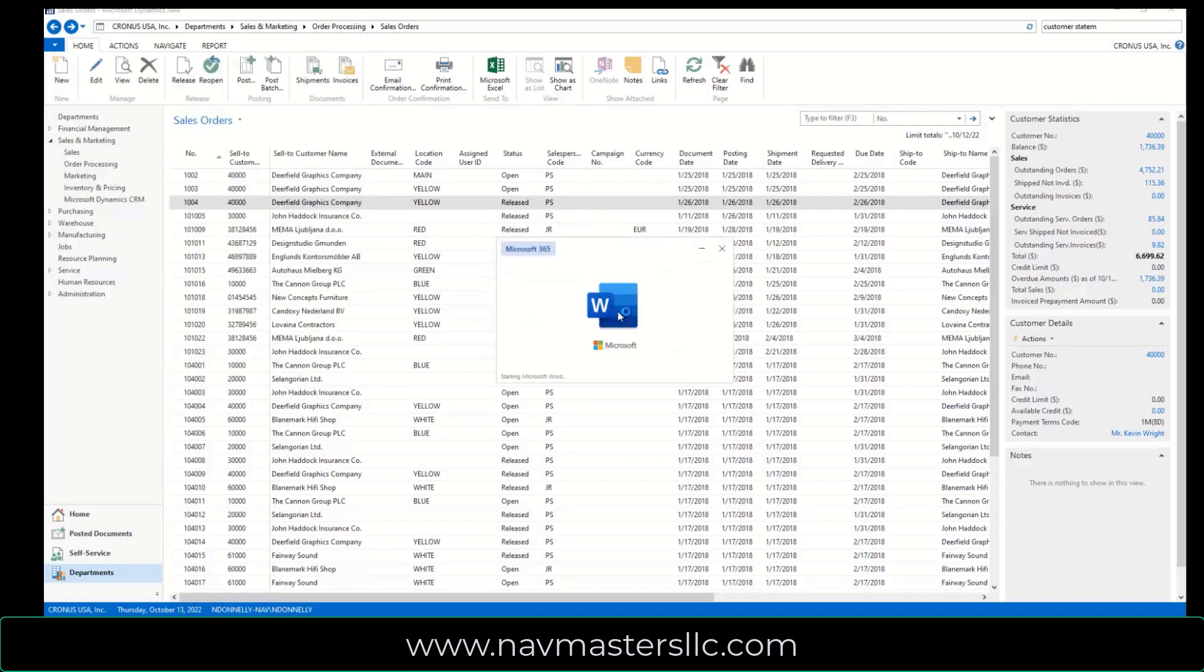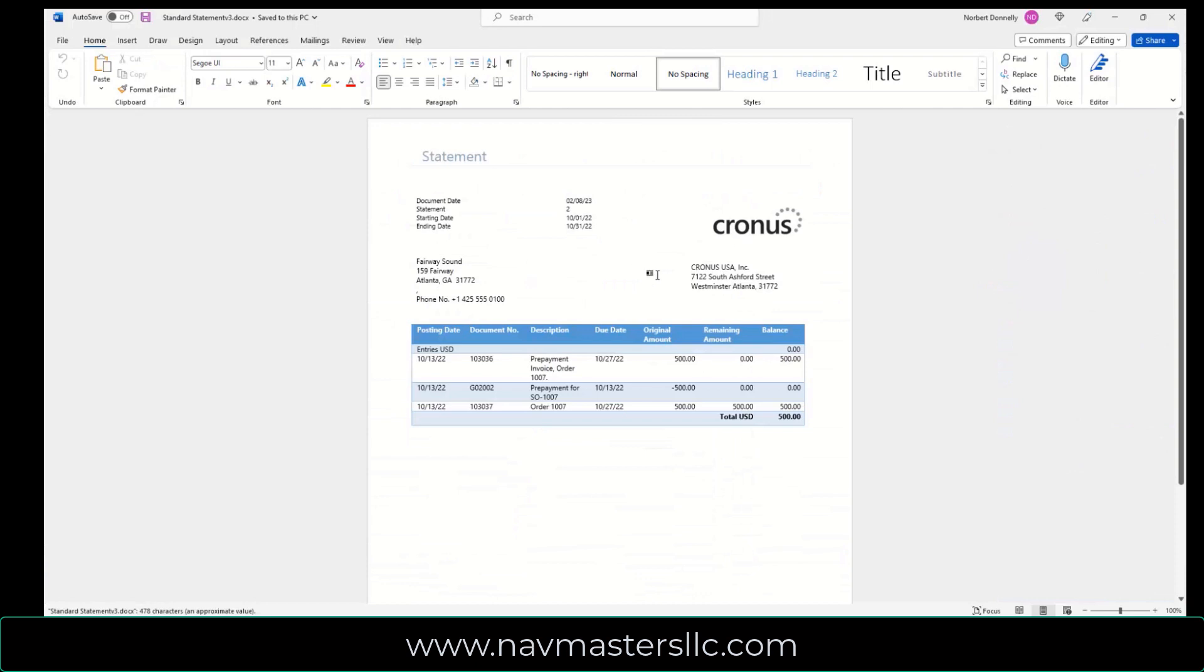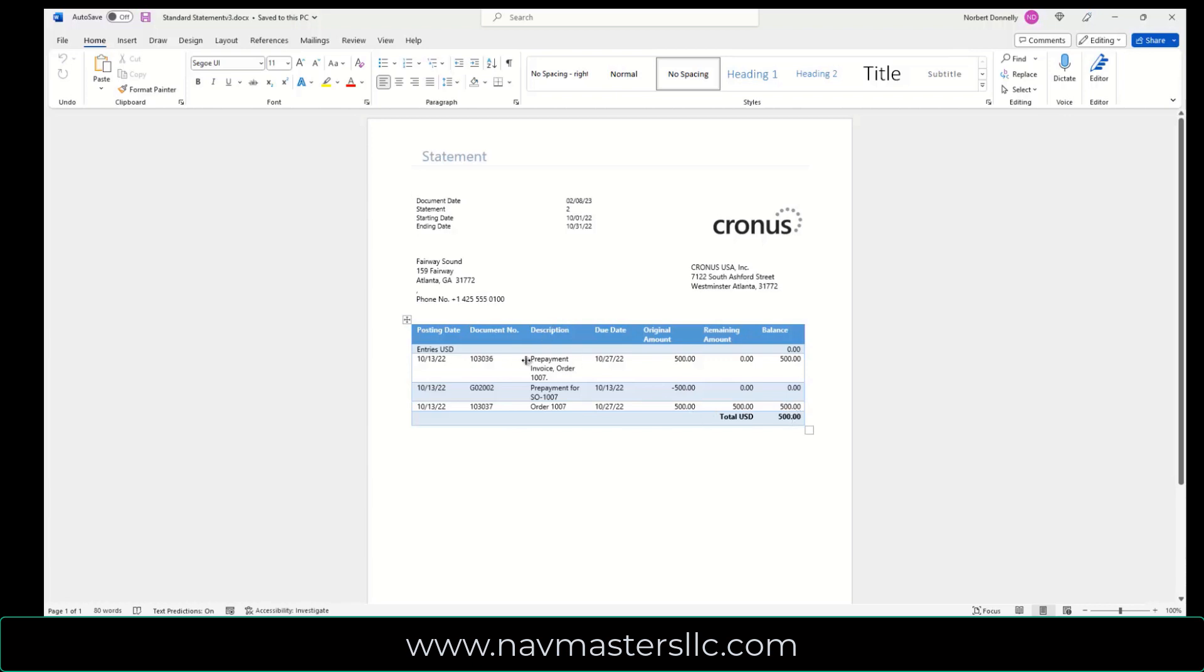You'll actually see the full transactions here with documentation sort of backs them up. So if we go into here and print this statement, although it looks different than yours, you can see we have a prepayment invoice for the sales order of $500. We have a prepayment for it of $500. And then we have the actual order, the invoice for the order itself for $500. And their total balance now is the $500. So these transactions are all reflected on the customer statement.